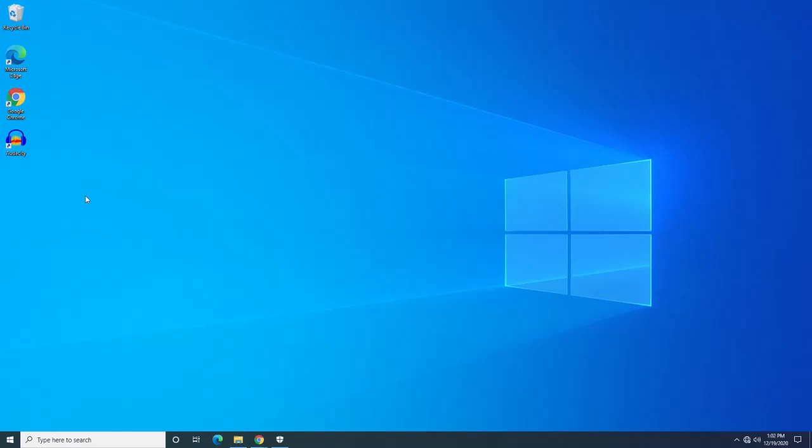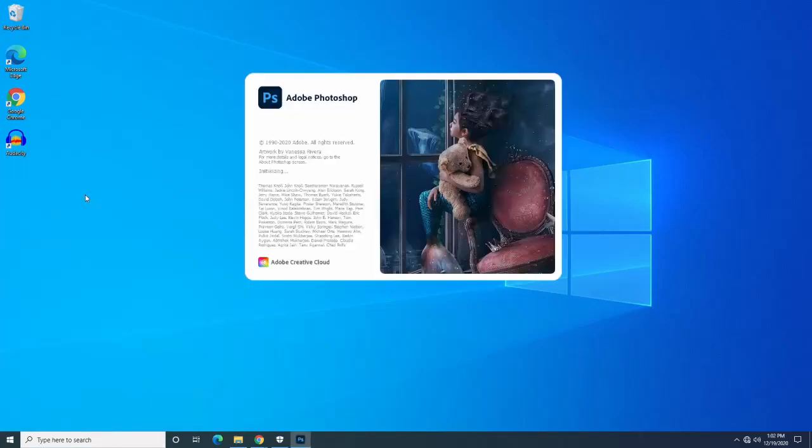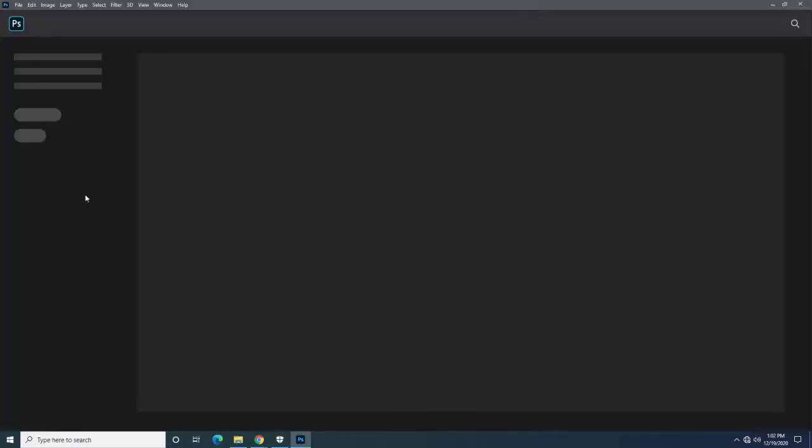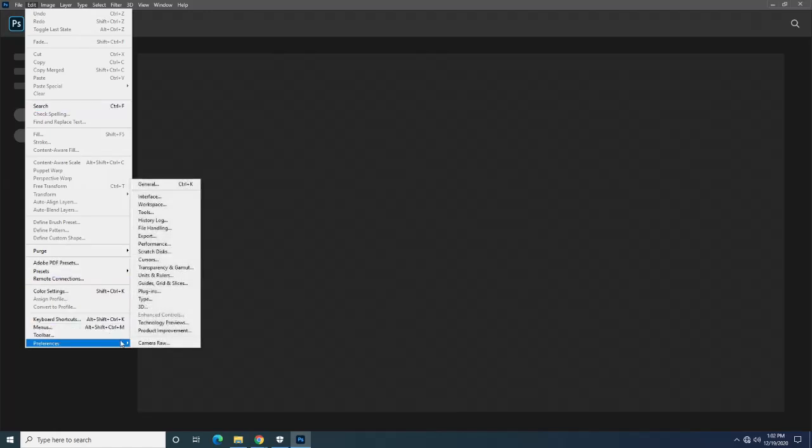To disable the home screen for Photoshop, let's start by first opening up Photoshop. Once we're in Photoshop, we'll go to Edit, go all the way down to Preferences, and then we'll go over here to General.